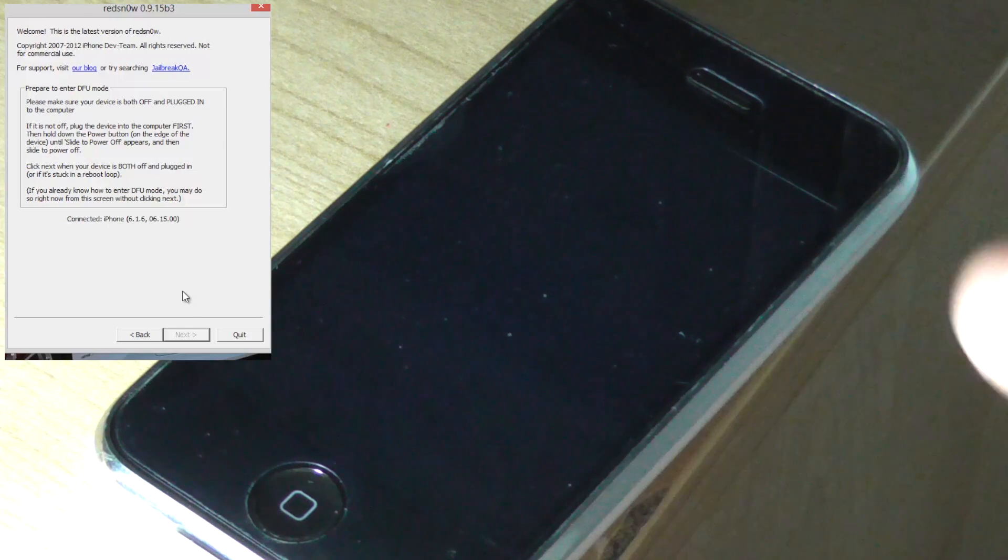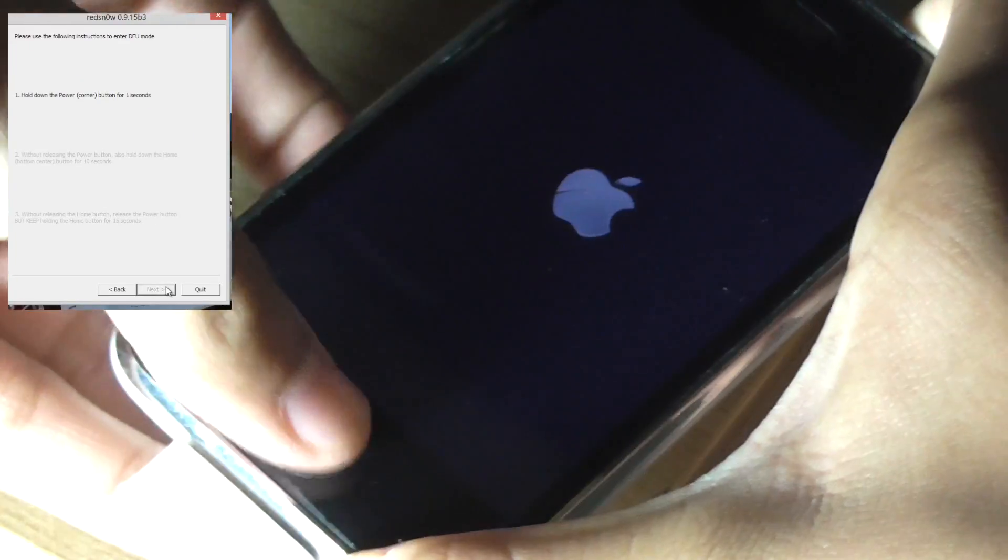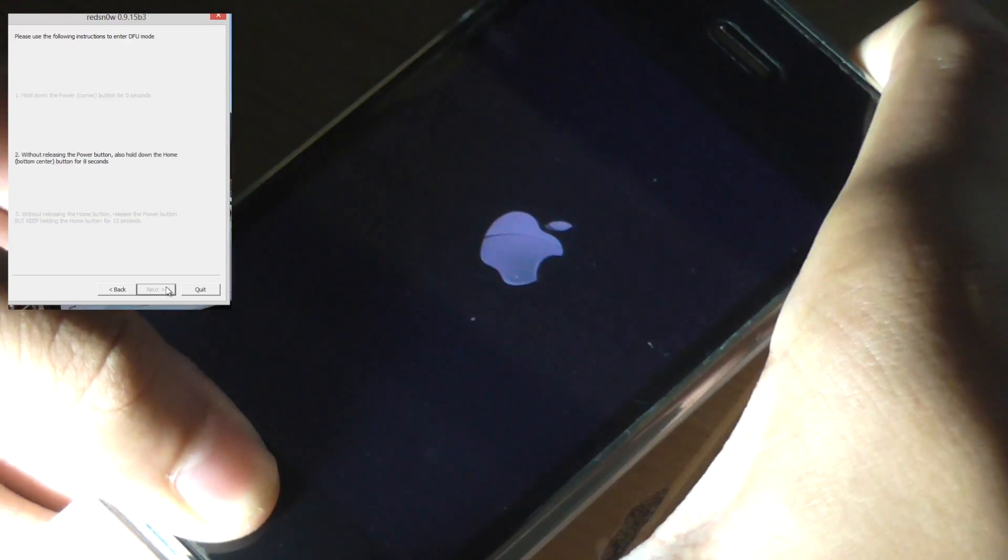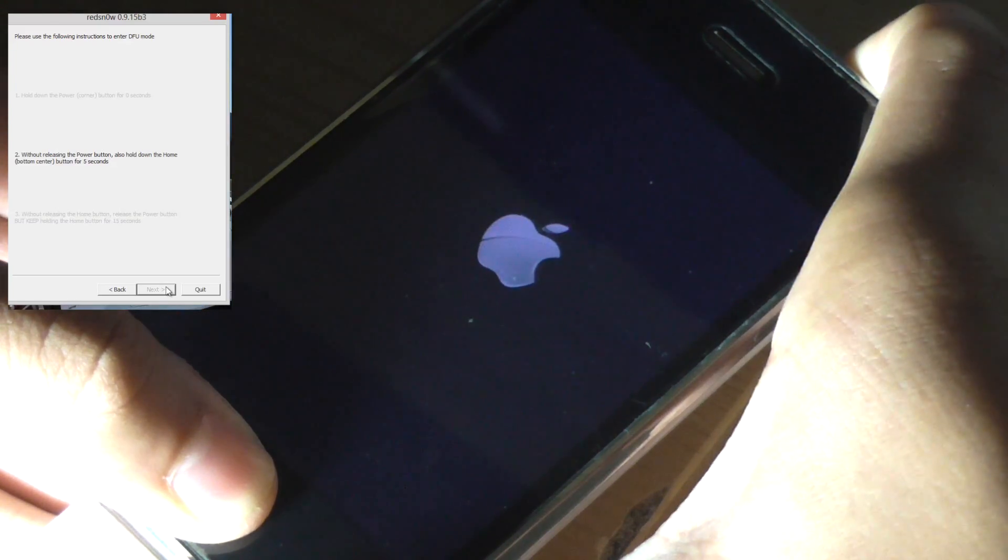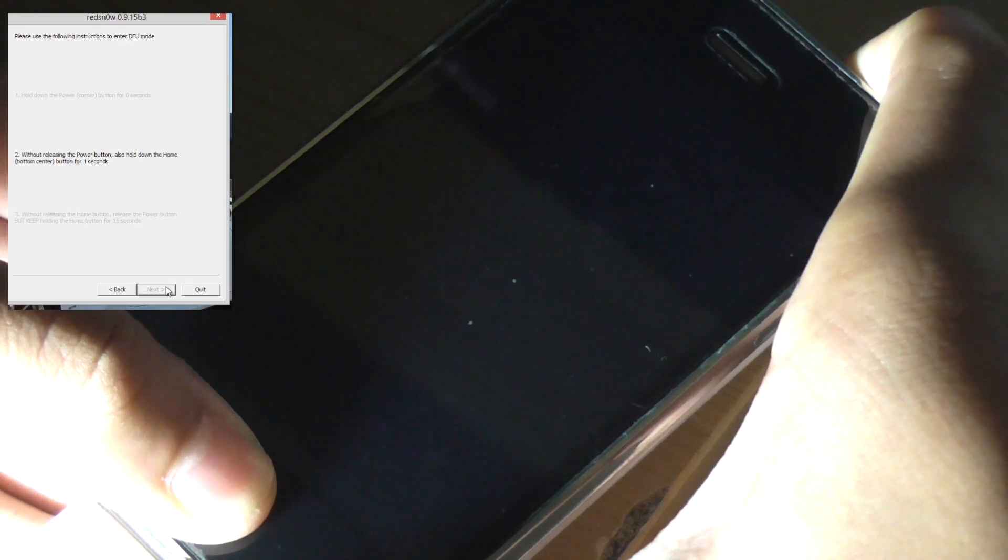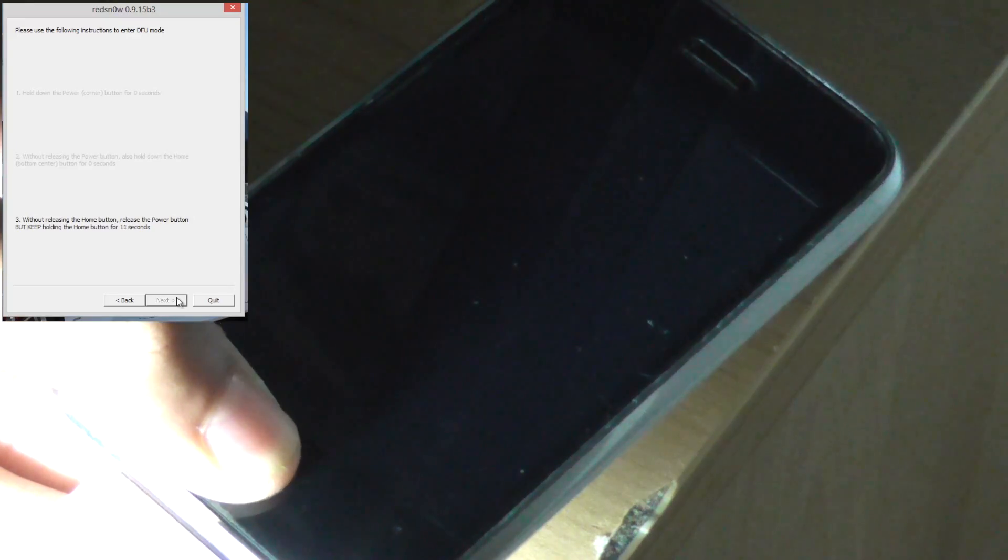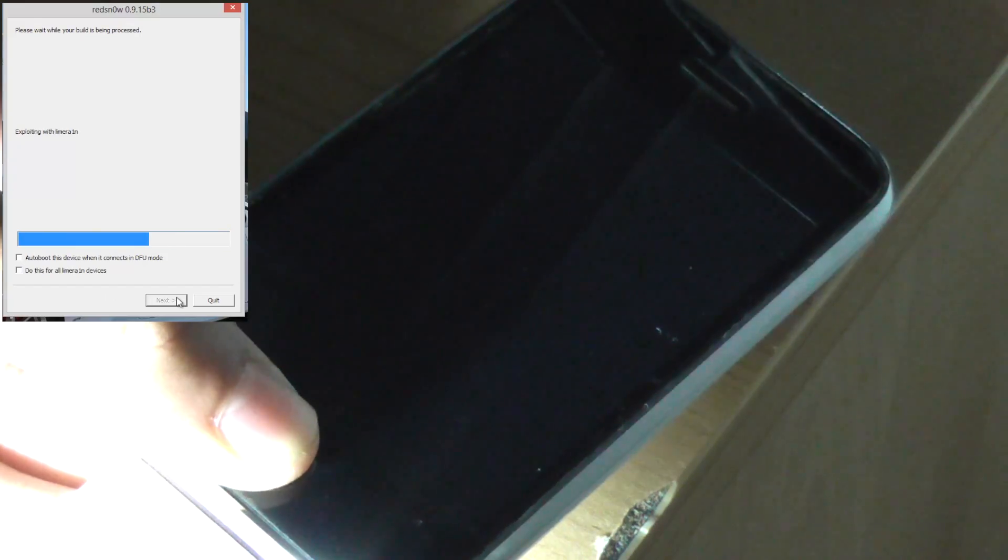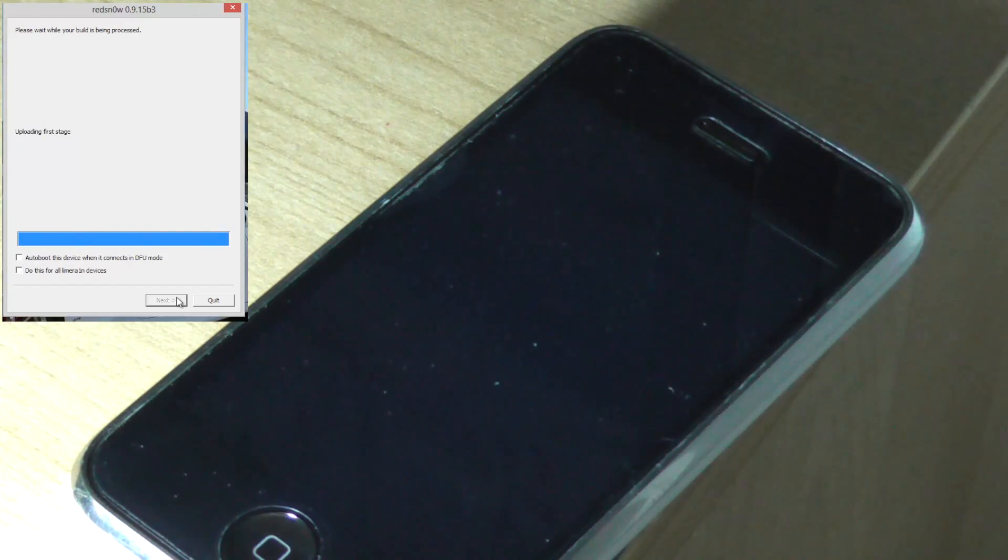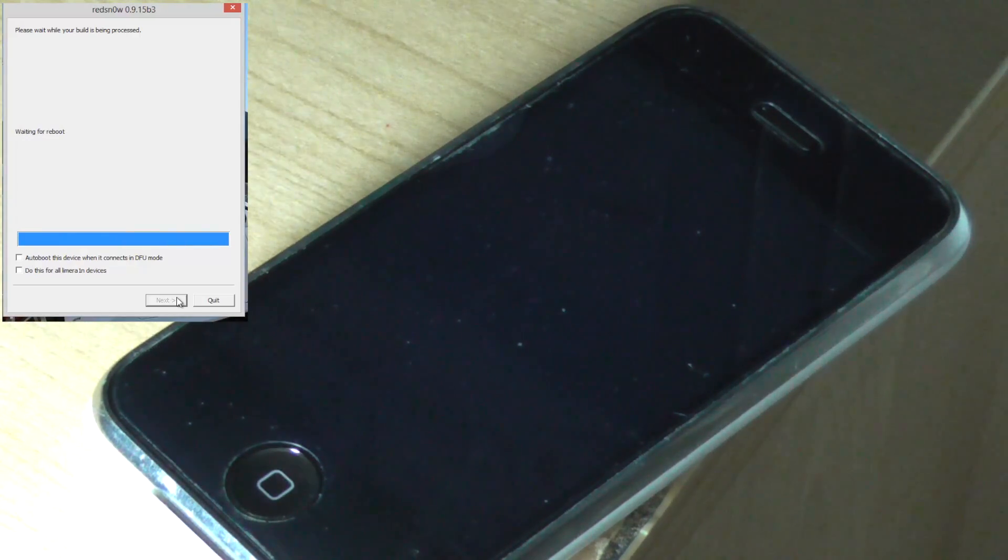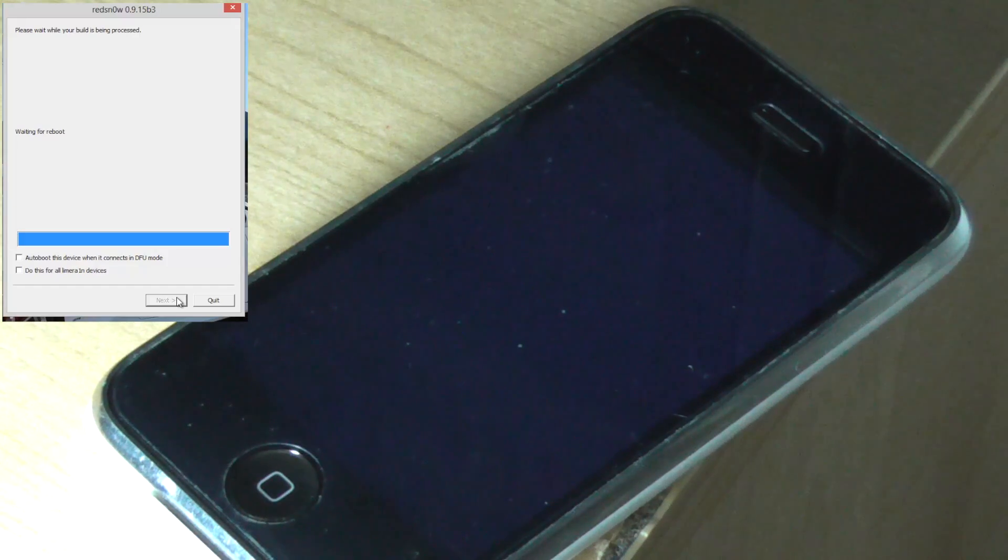So once it's finished shutting down, just hold the power button down for three seconds. Hold the home button down as well for ten seconds. And then release the power button while holding the home button. Once again, RedSn0w should detect our device and patch it. And it is now patching it, and we're just waiting for our phone to reboot and be in a tethered state.